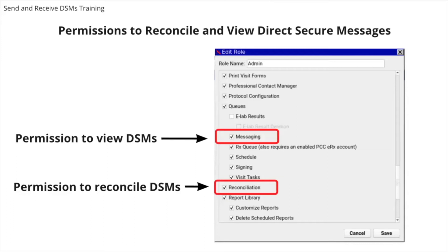Permission to view, reconcile, and delete Direct Secure Messages are configured under User Administration in roles. Under the Tools menu, select User Administration, and then click on the Roles tab. Select the role you wish to edit, or click Add Role to add a new role.